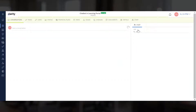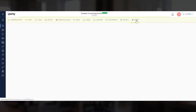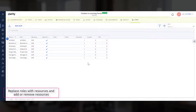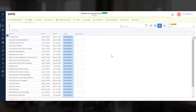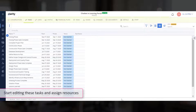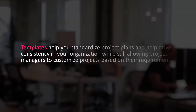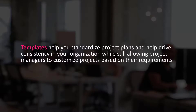Let's explore the project. You can see that the Staff Module already includes a set of roles associated with the project. You can now replace roles with resources and add or remove resources for this project. Let's review the Task Module. The tasks defined in the template have been added to this project. You can start editing these tasks and assign resources. Templates help you standardize project plans and drive consistency in your organization, while still allowing project managers to customize projects based on their requirements.